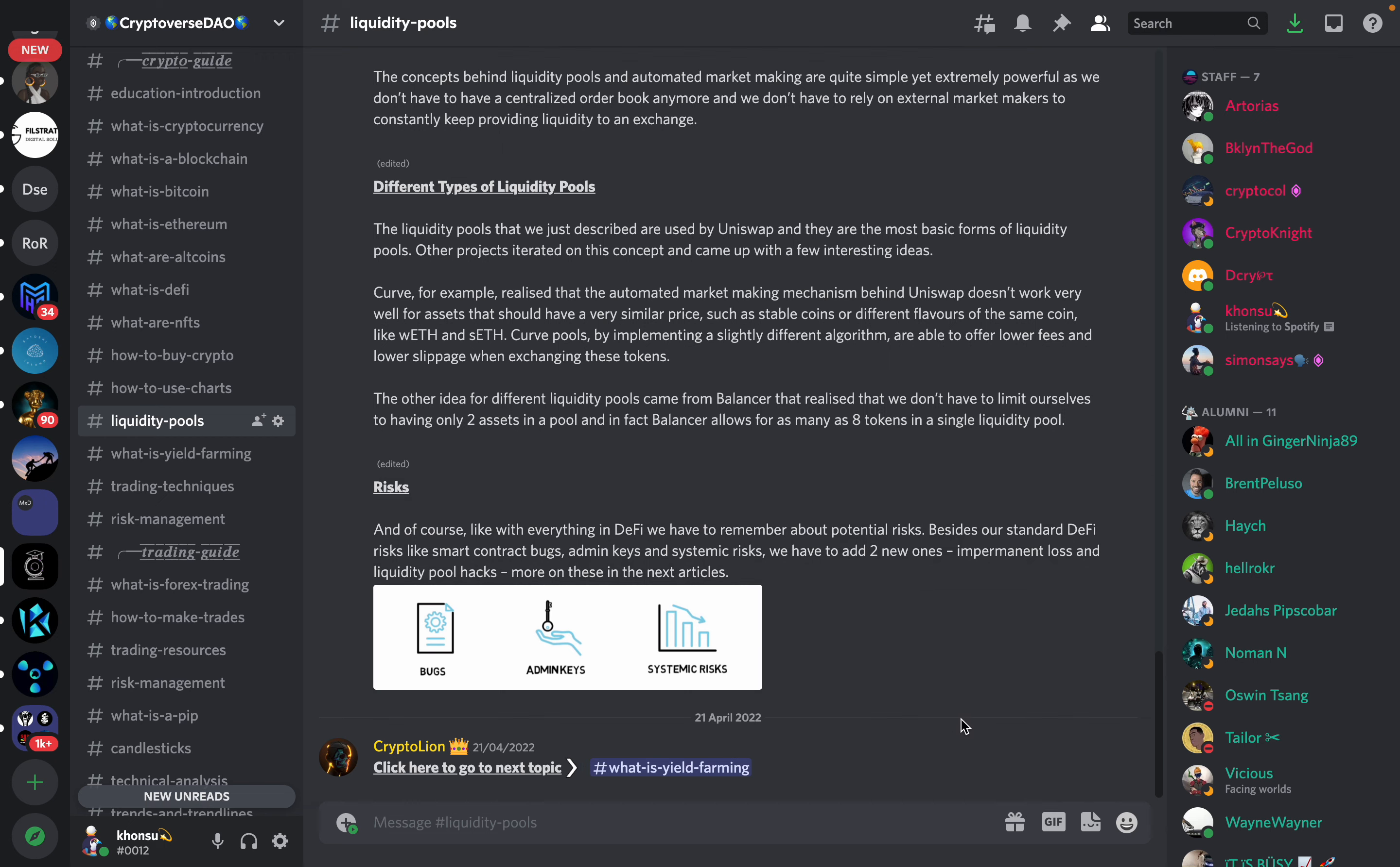And of course, like with everything in DeFi, we have to remember about potential risks. Besides our standard DeFi risks like smart contract bugs, admin keys and systematic risks, we have to add two new ones, impermanent loss and liquidity pool hacks. More on this in the next article.